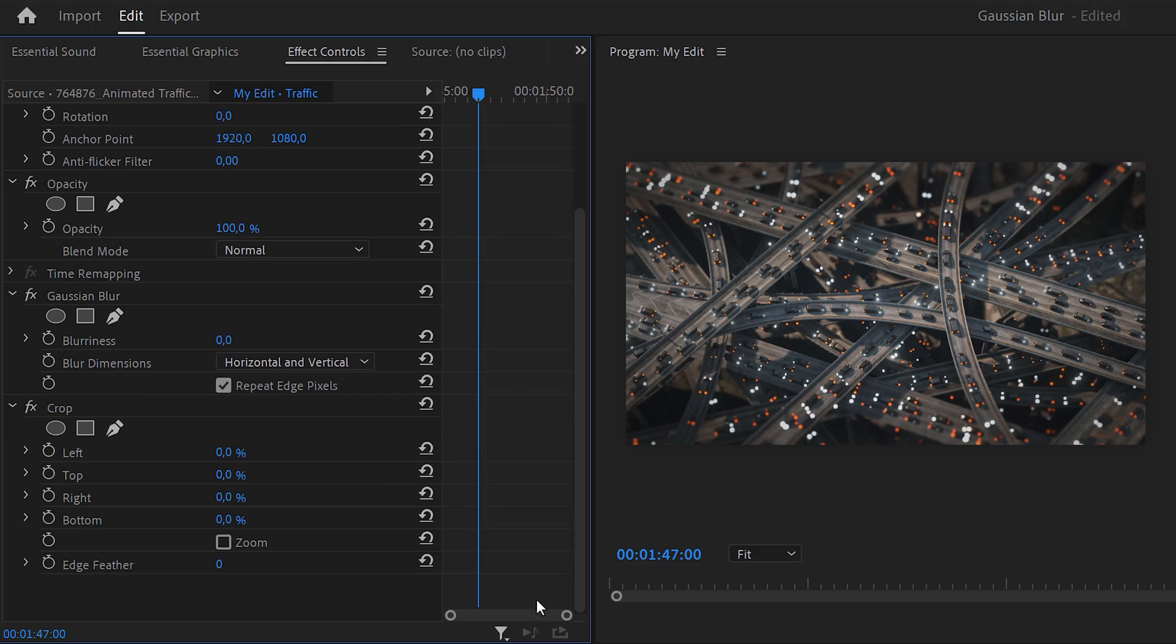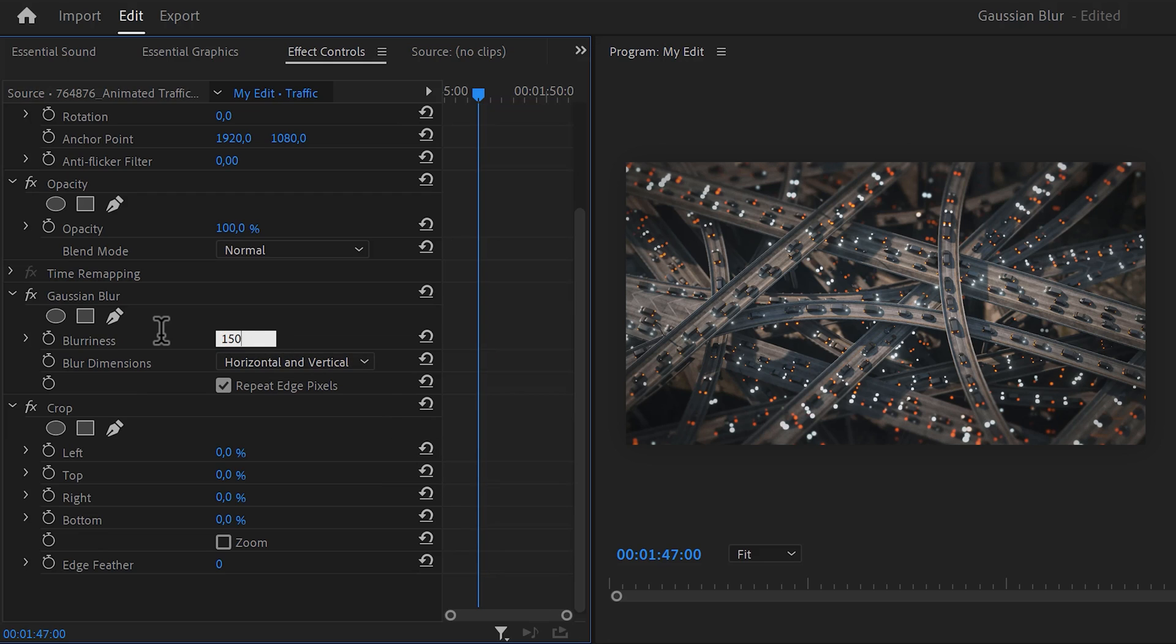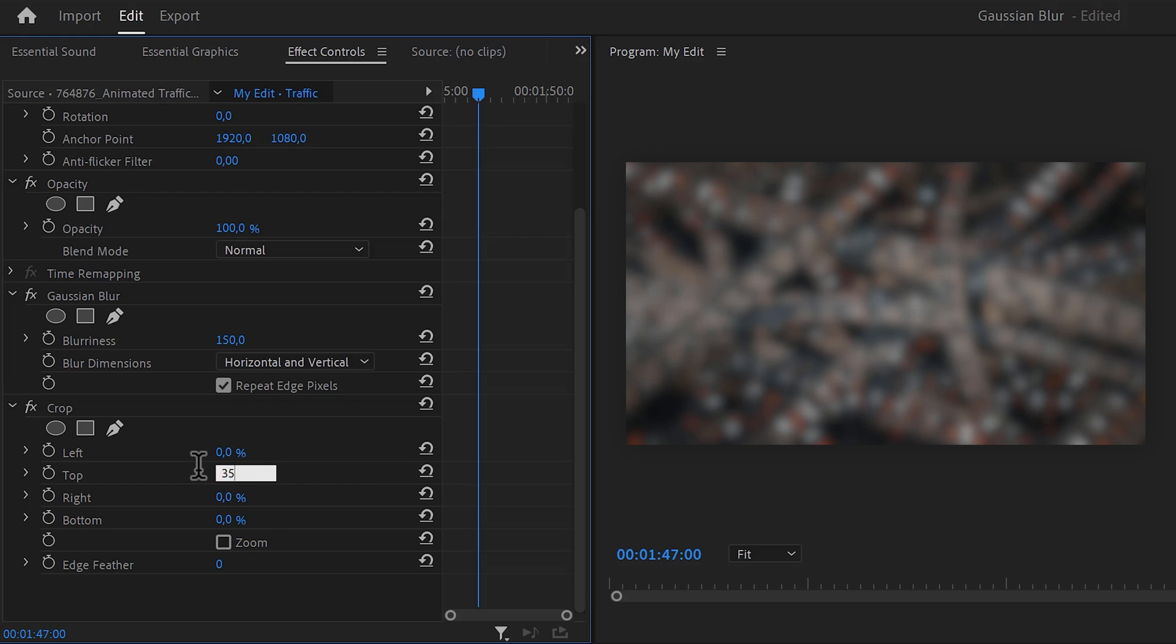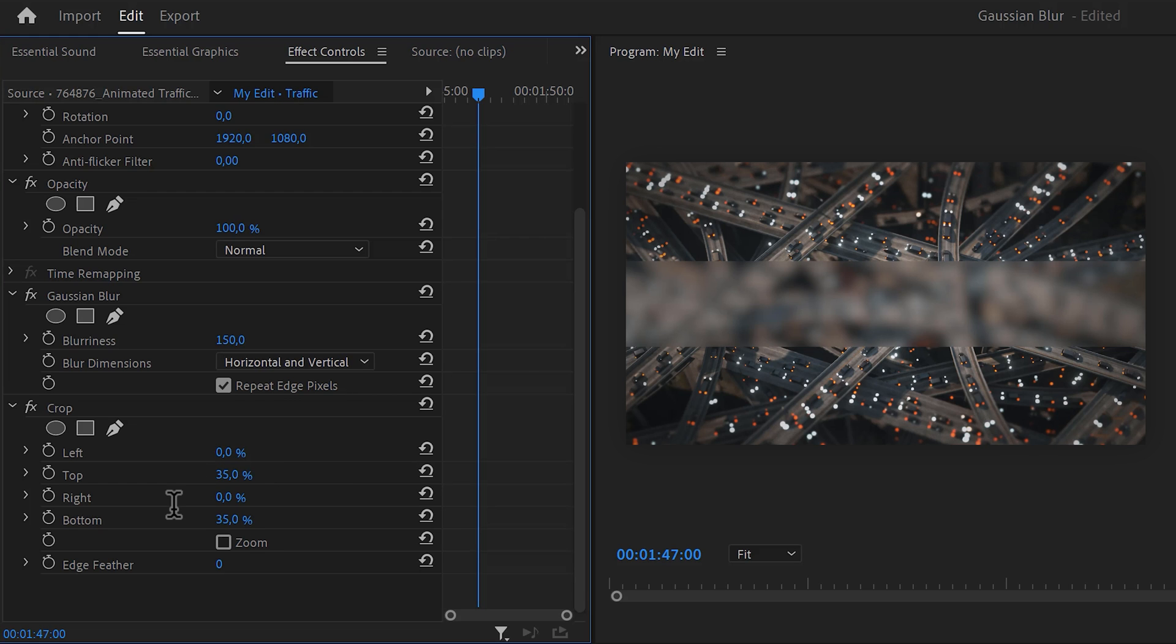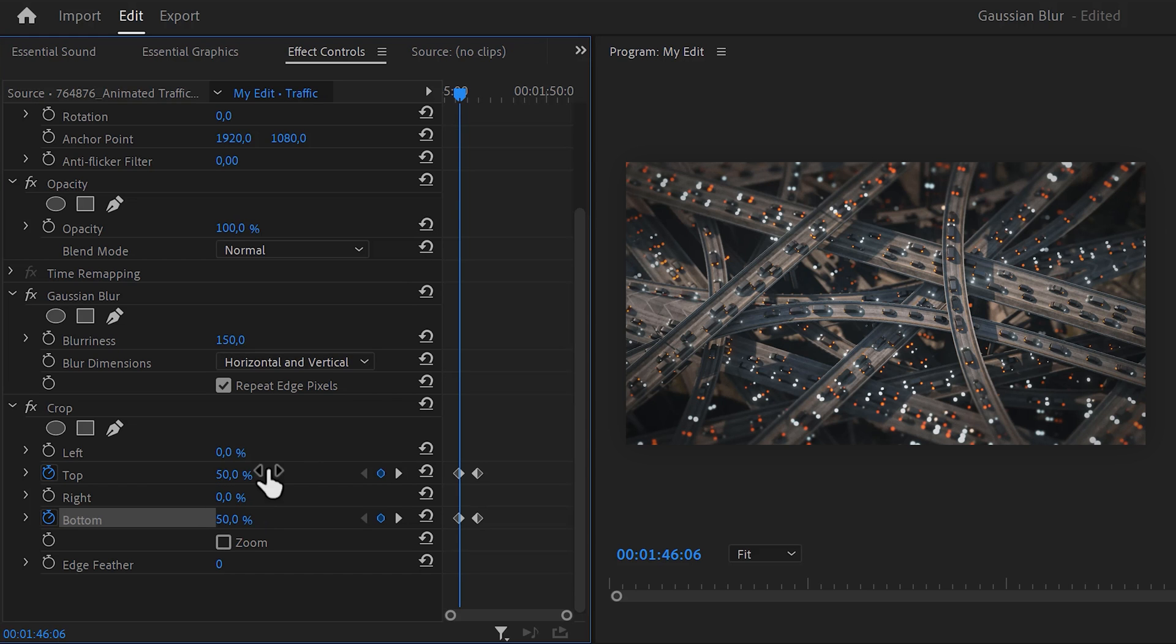Now head over to the effect controls and in the Gaussian Blur effect, increase the blurriness to around 150%. Then for the crop effect, set the top and bottom properties to around 36% or whatever fits your video. Then set a keyframe and move a bit back in time. Set both the properties to 50%. That way the blur bar will disappear.